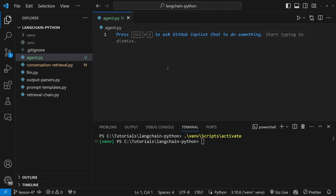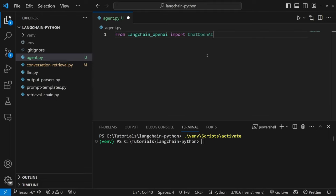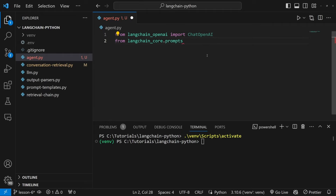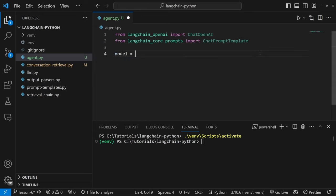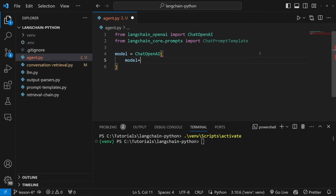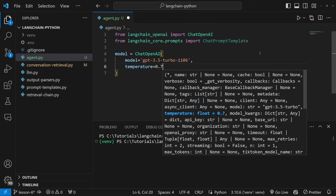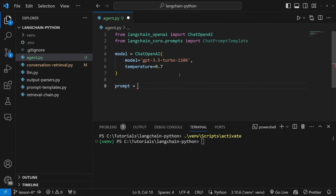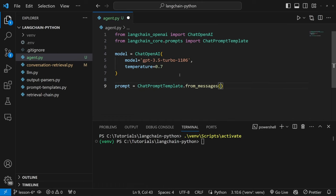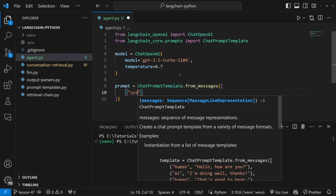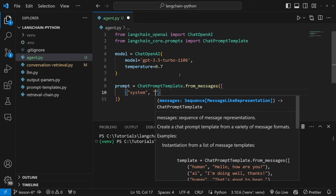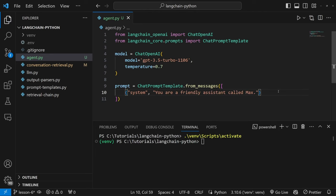Let's start by instantiating our model. We'll import ChatOpenAI from langchain_openai, and also import ChatPromptTemplate from langchain_core.prompts. Let's instantiate our model by calling ChatOpenAI, passing in the model as GPT-3.5-turbo-1106 and setting the temperature to 0.7. Let's also create our prompt by setting prompt equal to ChatPromptTemplate.from_messages, which takes in a list of values. First, let's provide our system message with the value: 'You are a friendly assistant called Max.'